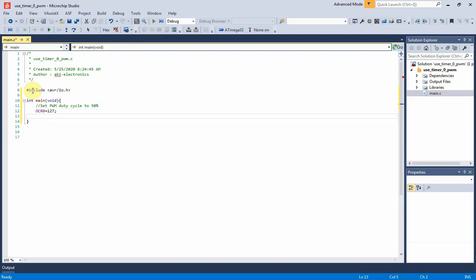PB3 pin of port B is set to output direction, as it's the PWM output pin. Its name is output compare 0, or OC0 pin.